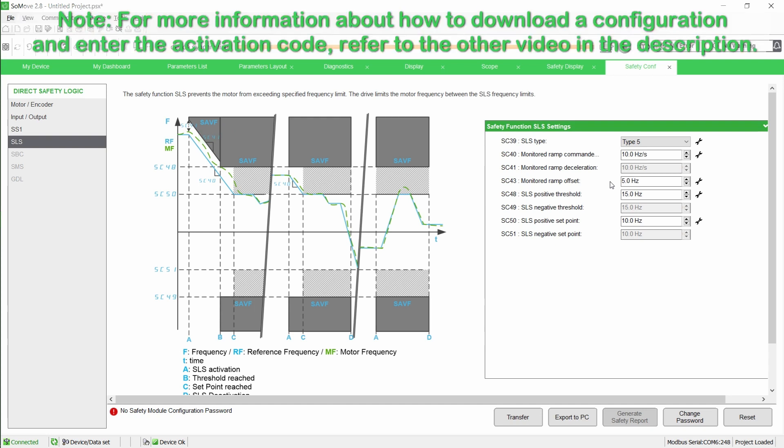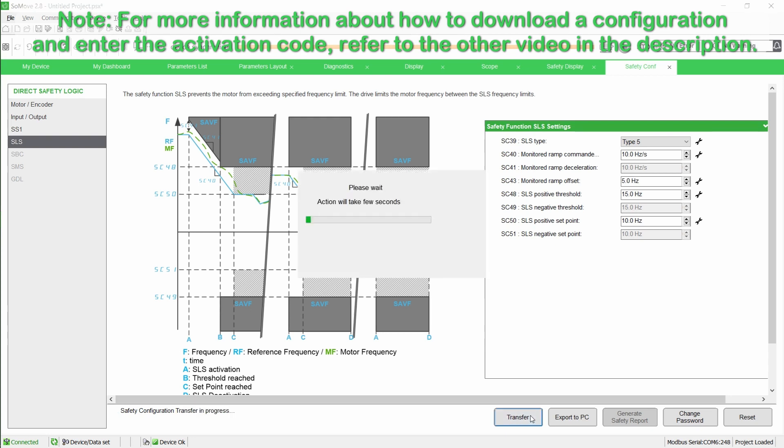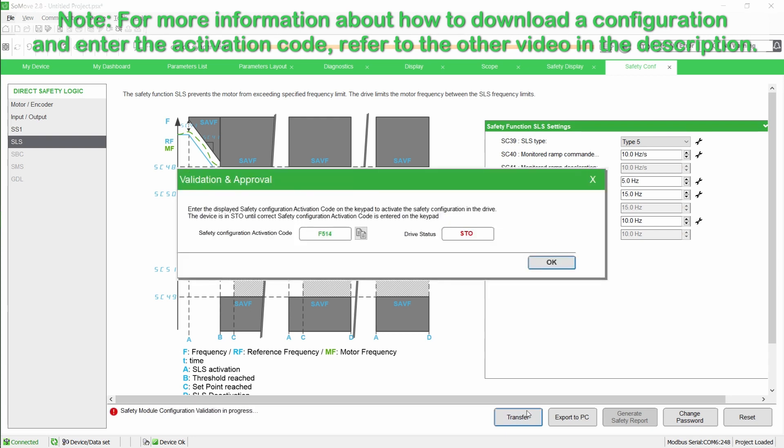Once the configuration is done, transfer it to the drive and activate the safety configuration by entering the activation code via the graphic display terminal.